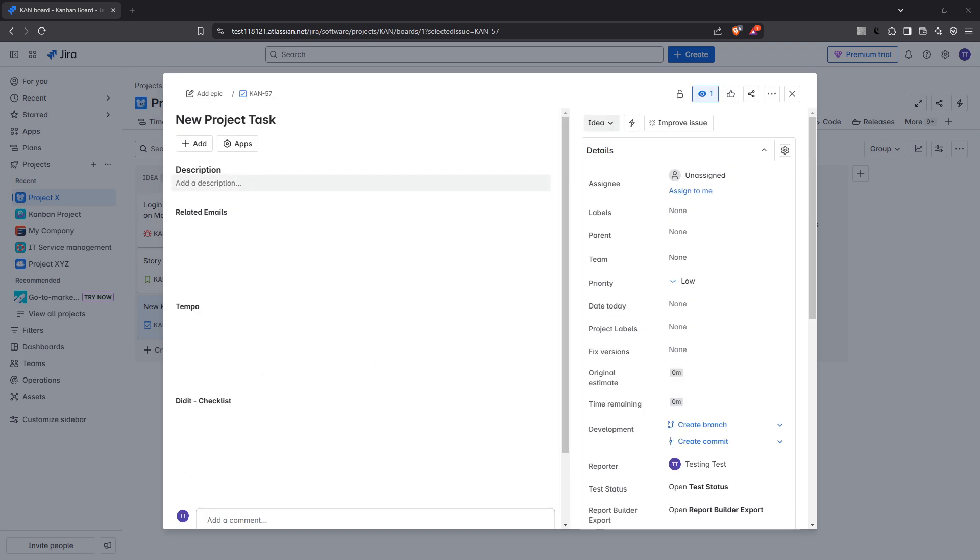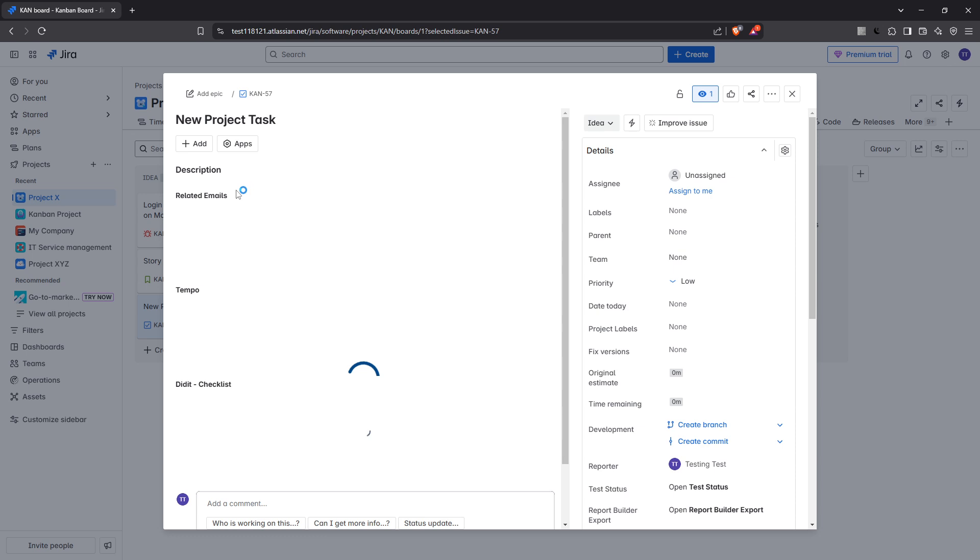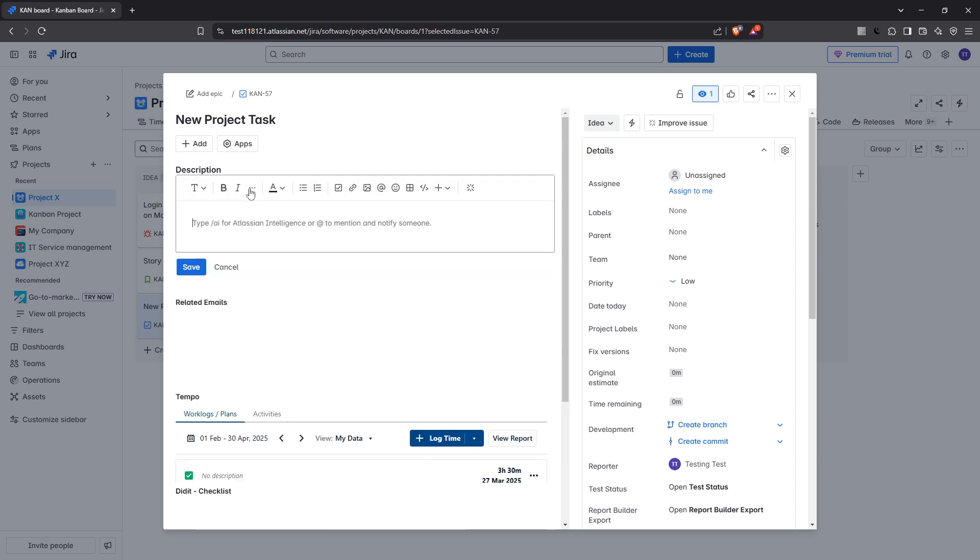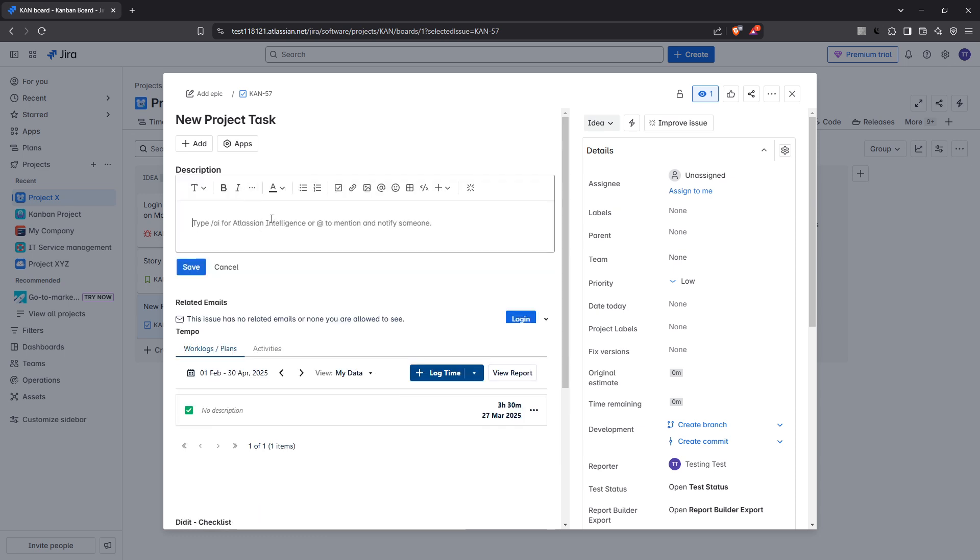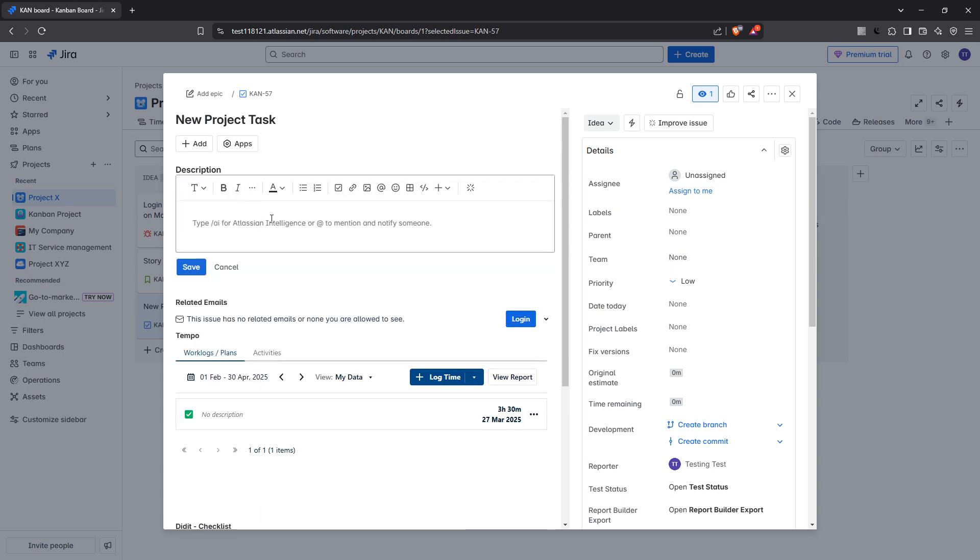Once you've got your issue open, you'll want to navigate to either the description or comment field. These are the areas in Jira where you can add text, and they support hyperlinking, allowing you to effortlessly connect your notes in Jira to external websites, documents, or resources.